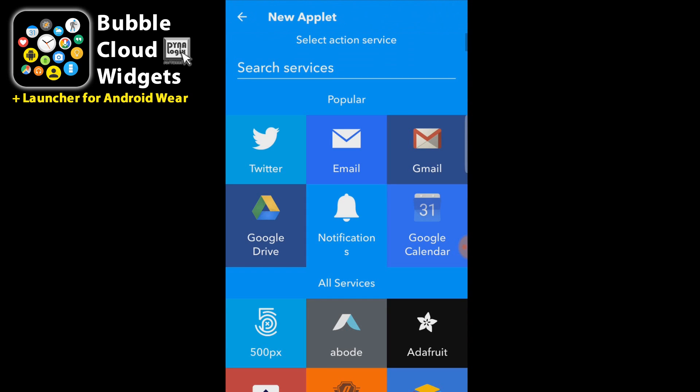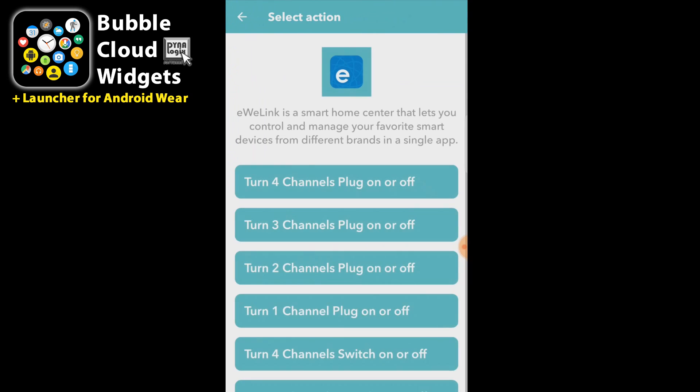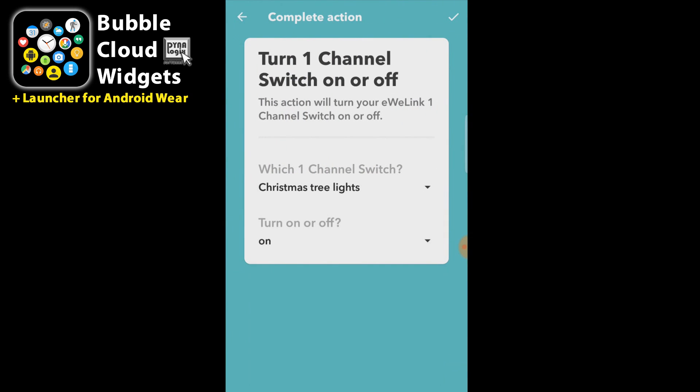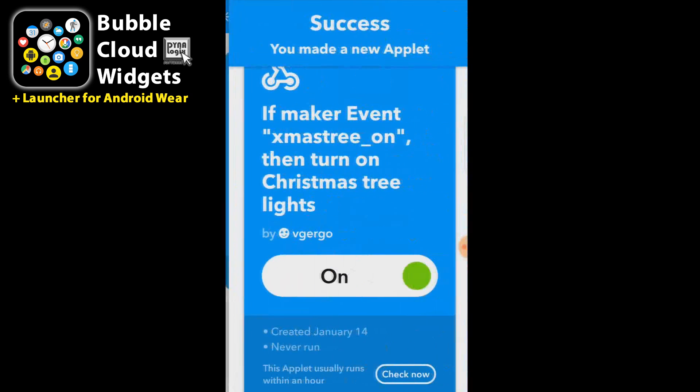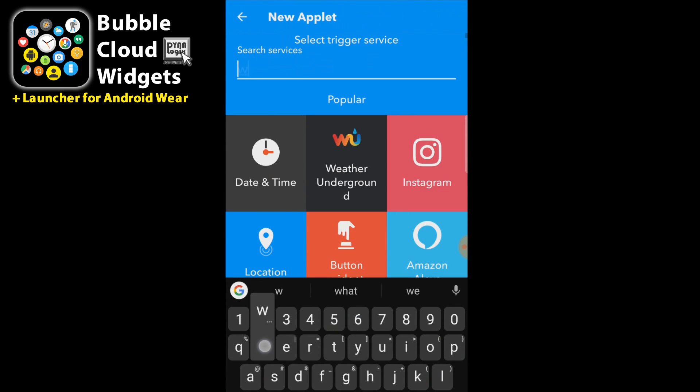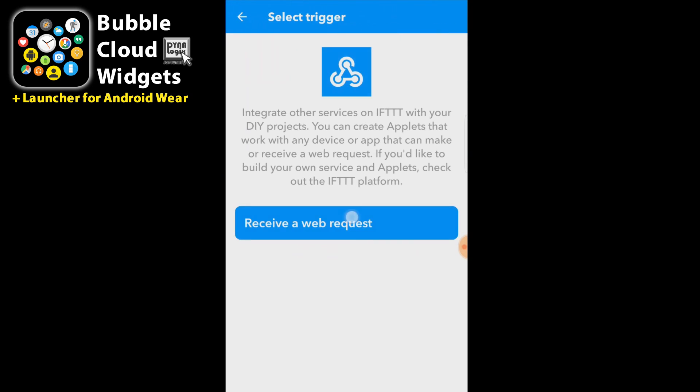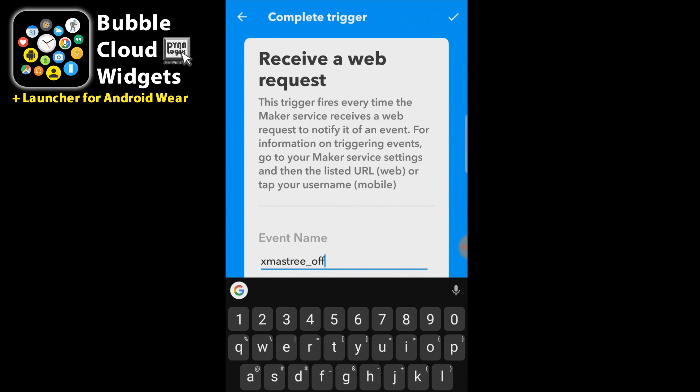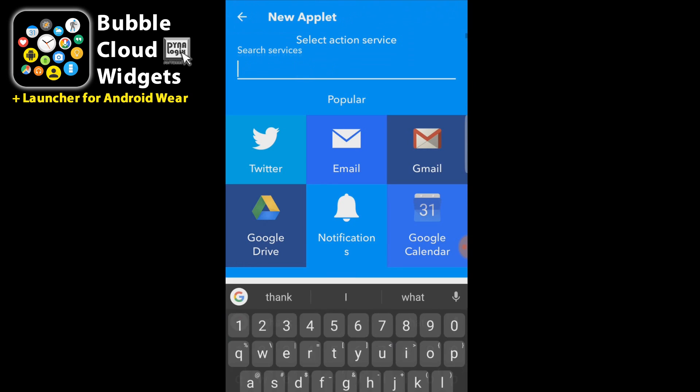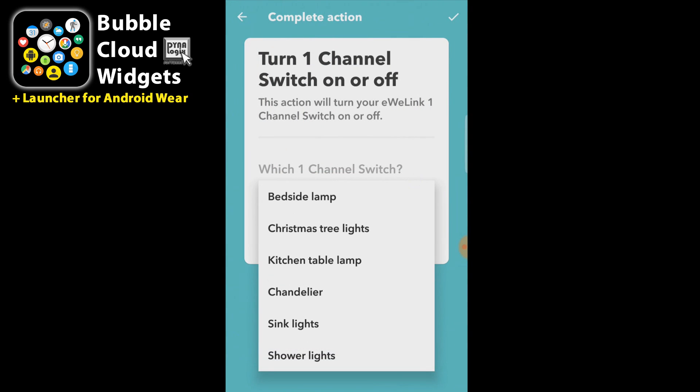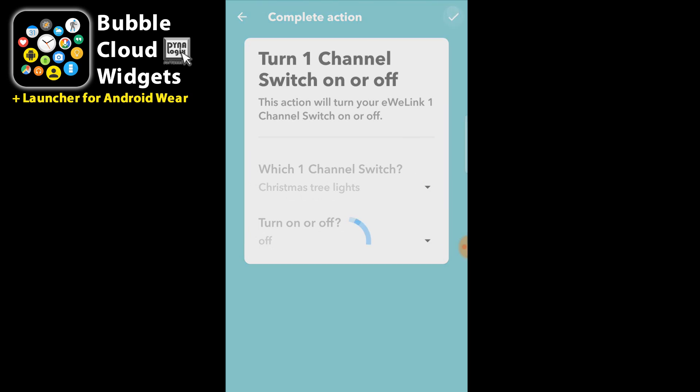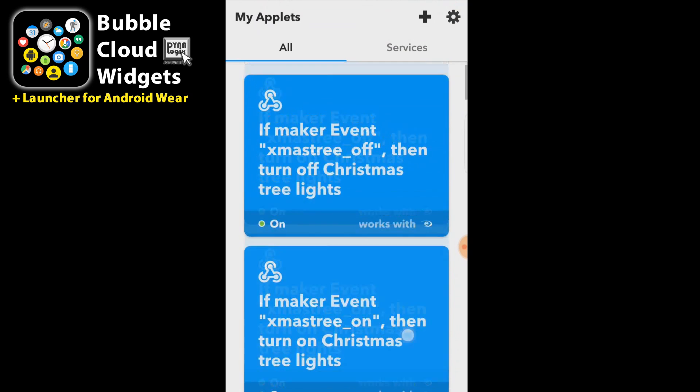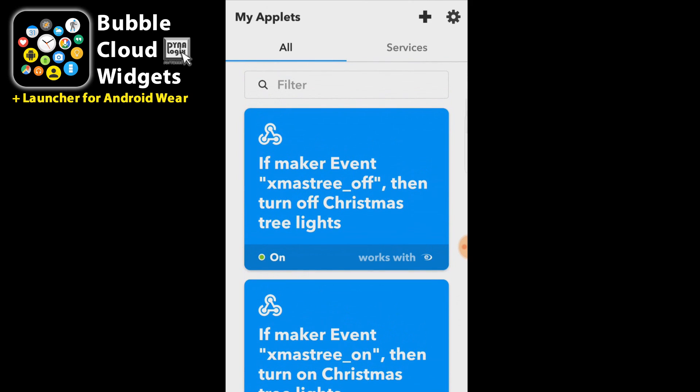And it's going to simply turn on my Christmas tree lights. Turn on or off - on. And we will need another one which will turn it off. So here we go. We select the same Christmas tree lights and this time I pick off. So we have created two webhooks. One is called Christmas tree on and the other one is called Christmas tree off.